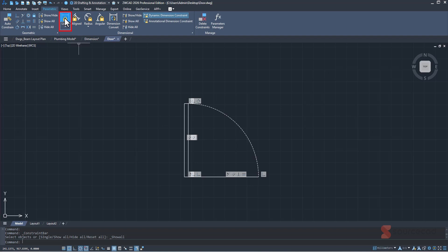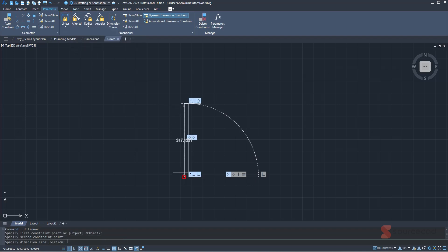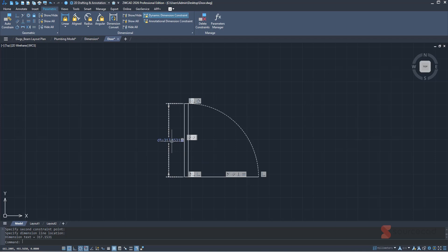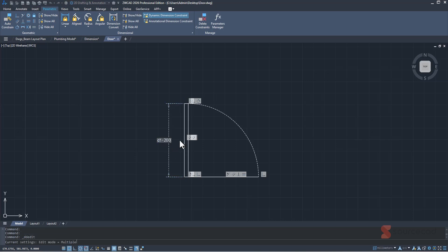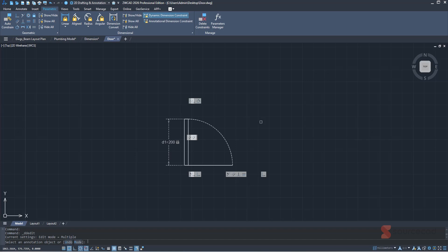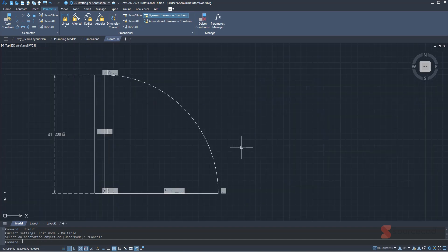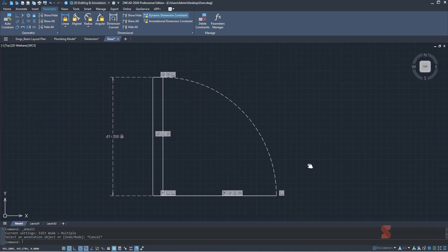Now I'll go to the dimension constraint — linear — and add just one dimension from one point to another. This dimension is 317 units. If we want a smaller door, we can change the length, and because the entire geometry is constrained, all other dimensions will change automatically. I'll double-click and change 317 to 200 units, press Enter, and as you can see, everything else changed accordingly. That's the really cool thing about the parametric feature.